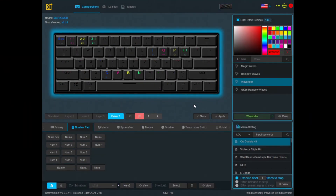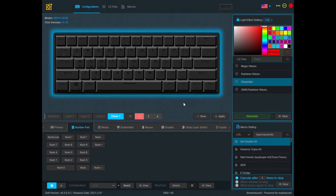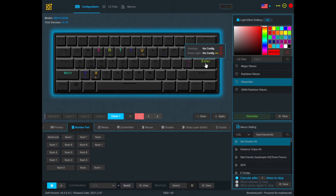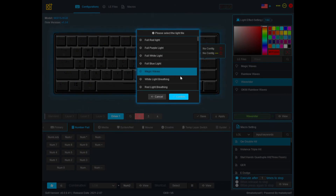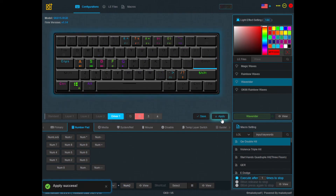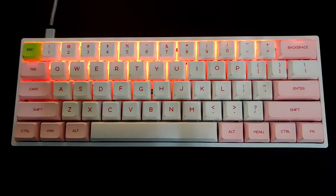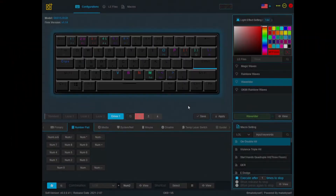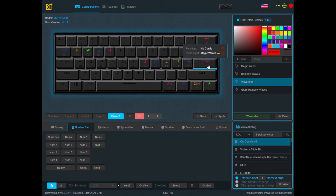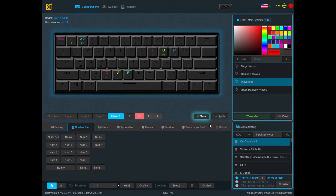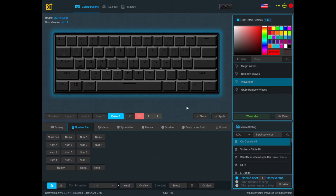There's also something else you can do in the Driver One profile: assign a light effect to a specific key that activates on key press. For example, if I want a light effect whenever I press the Enter key, I go over to the Enter key and click on the three dots. I'll pick Magic Waves, confirm, Save and Apply. Now when I press the Enter key on the keyboard, I can see the Magic Waves appear. To remove it, click on the bin icon and then Save and Apply.